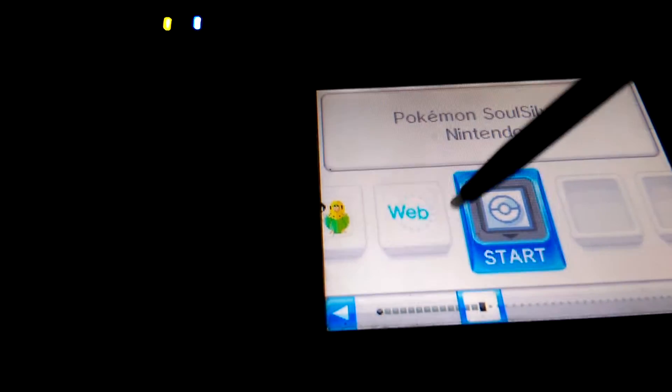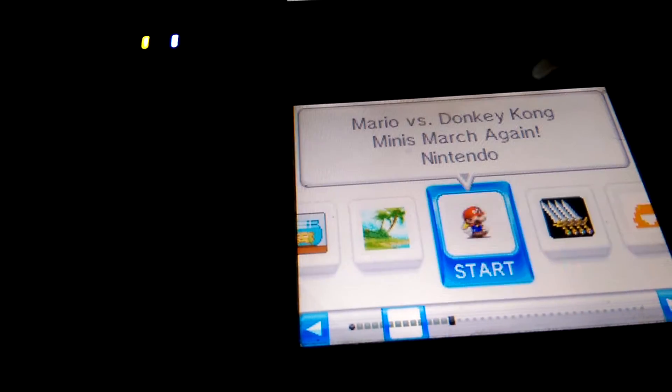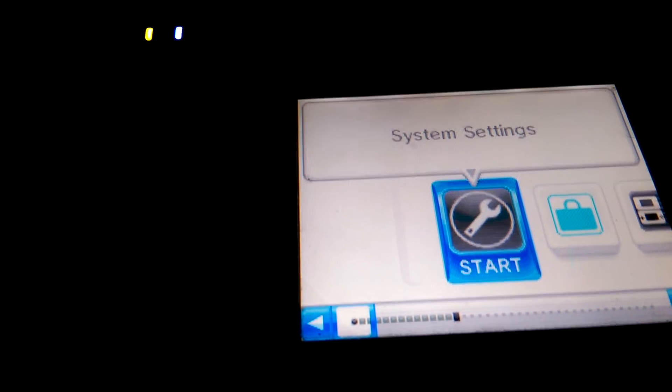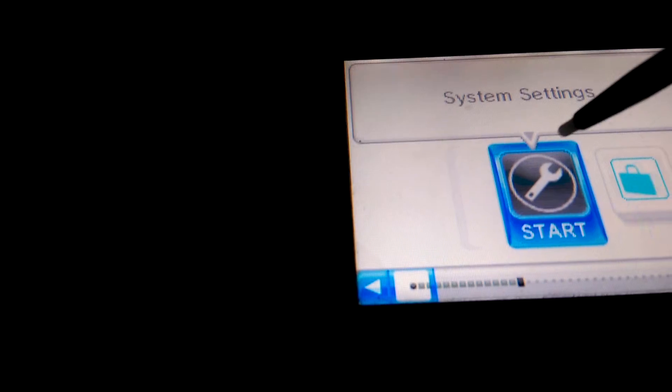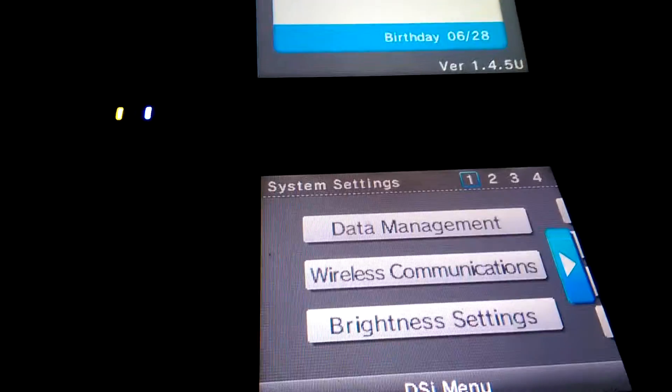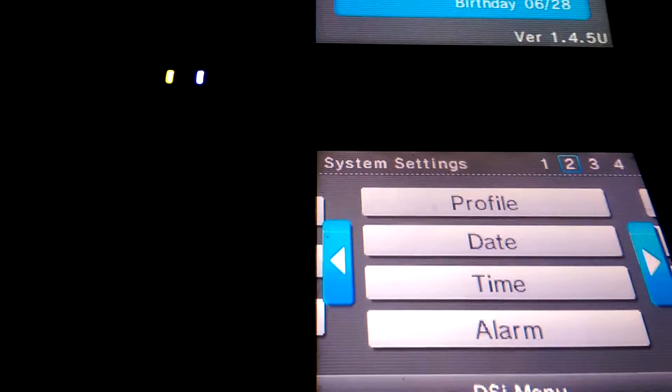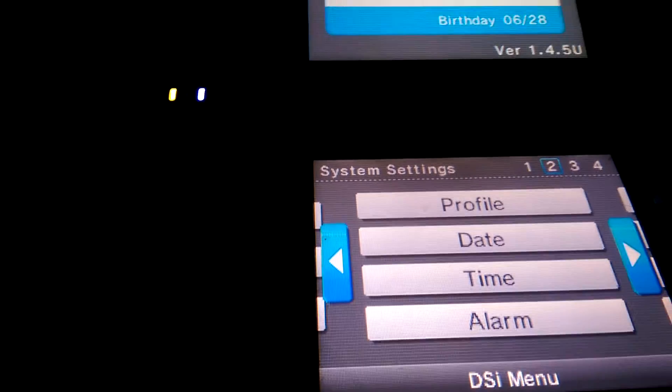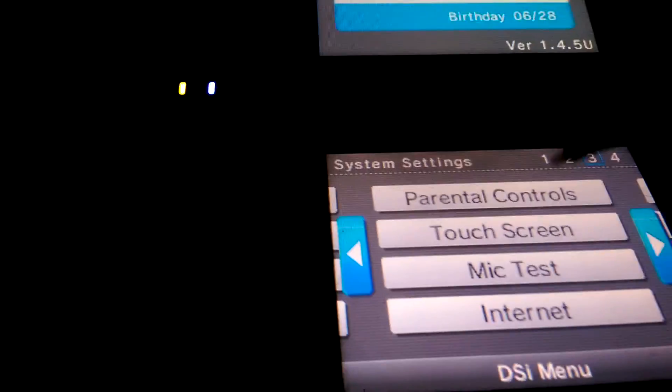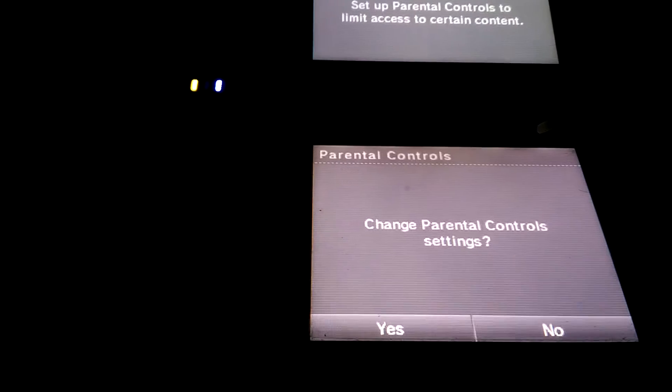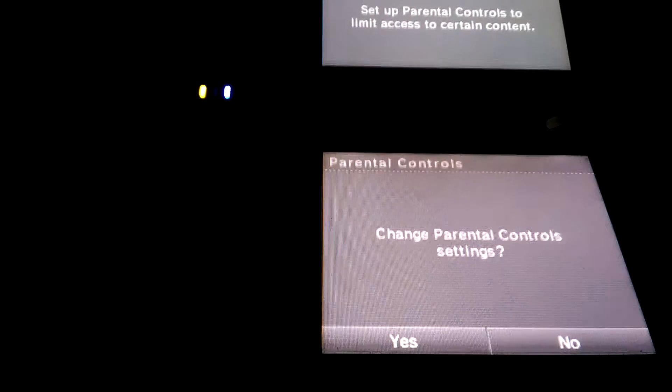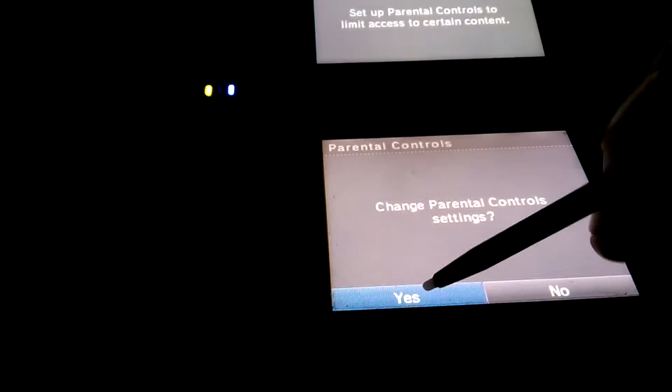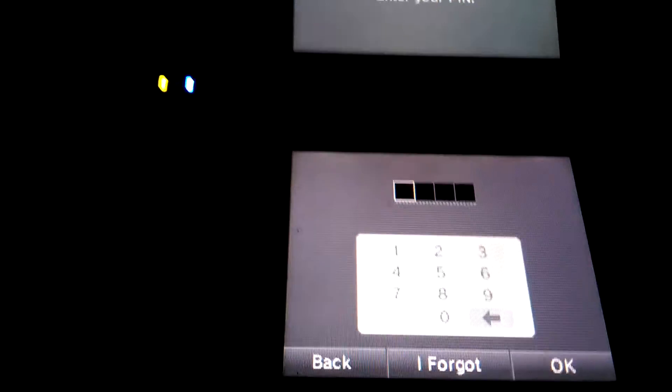So what we do is we go to settings, start, then you go to parental control, change parental control settings. Yes, I forgot.